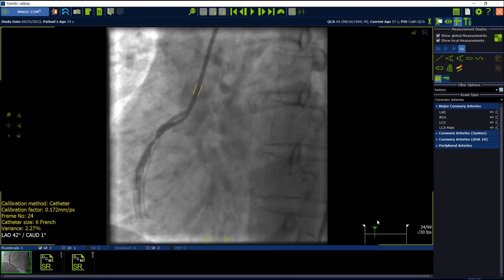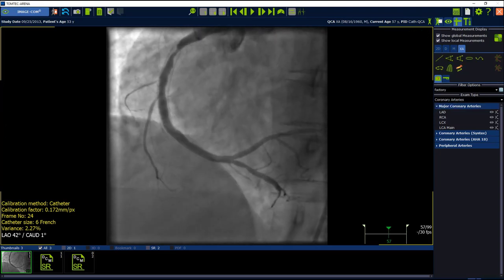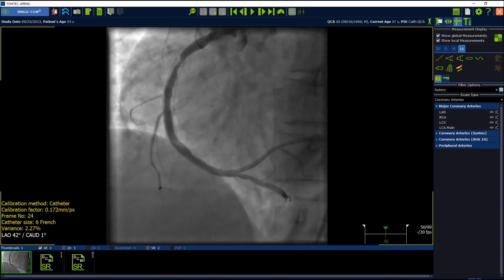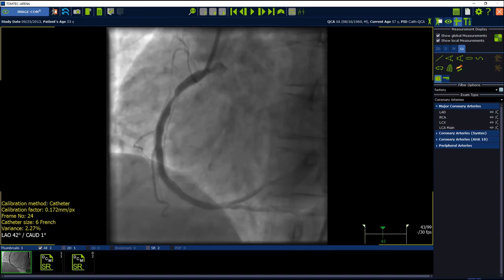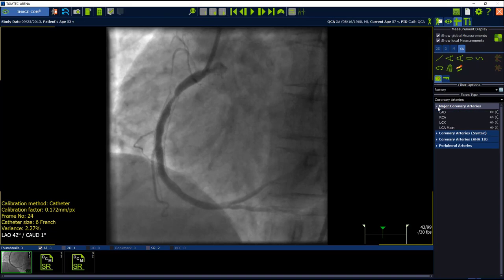Now perform the measurement. Select a frame with a high level of contrast by using the next frame or previous frame button. Otherwise scroll with the mouse wheel to the right frame. Three different label links are available. Here in this study, I am focusing on the major coronary artery and select from the submenu right coronary artery.